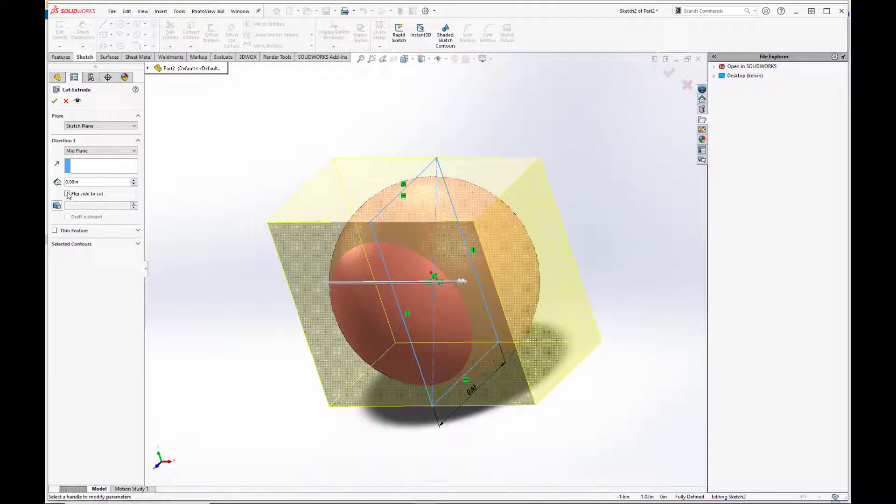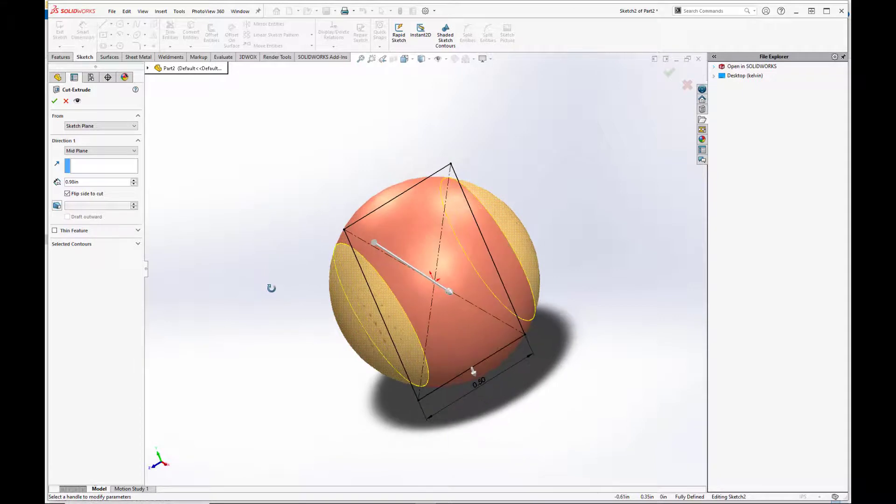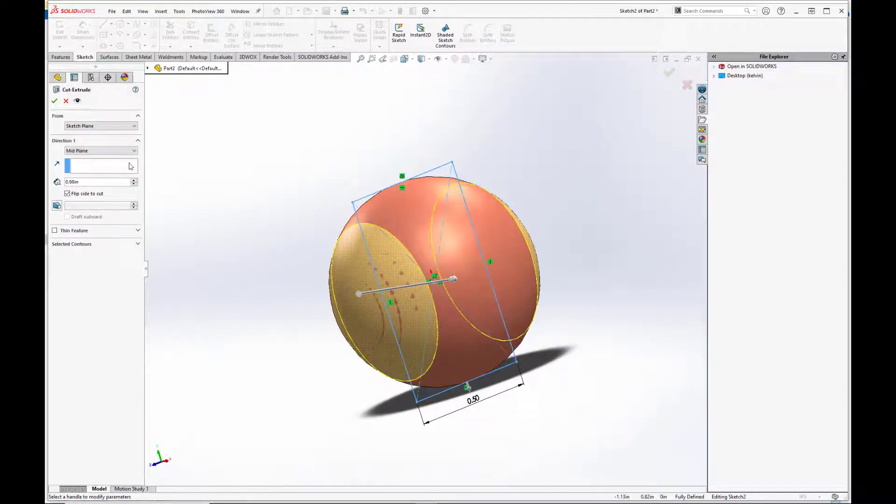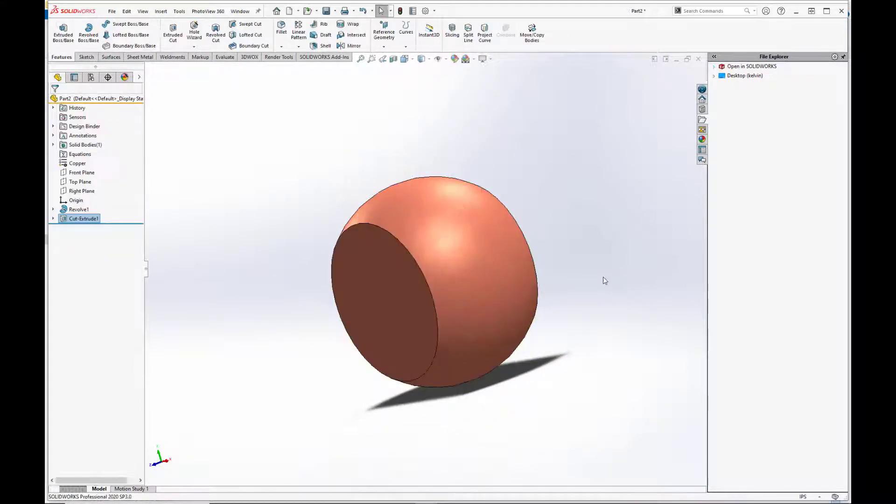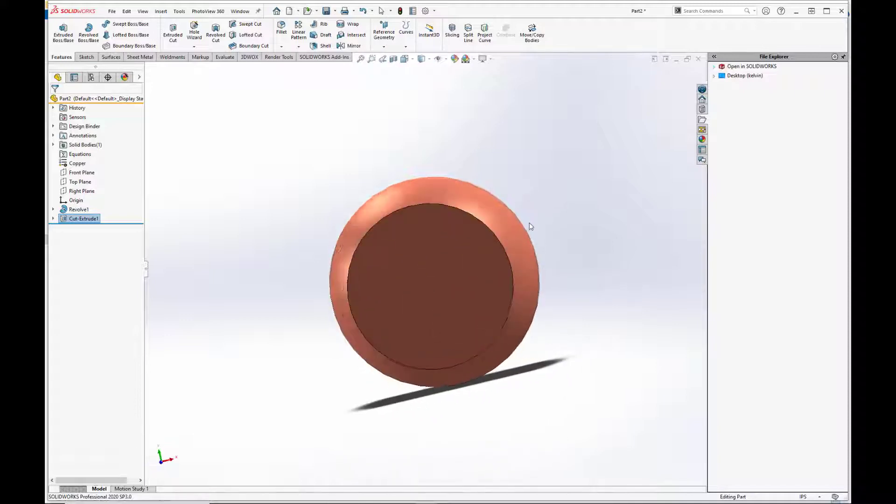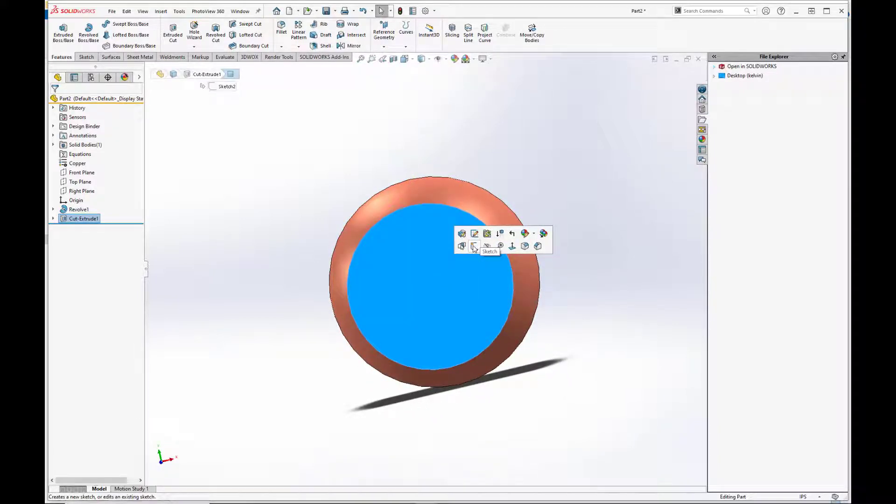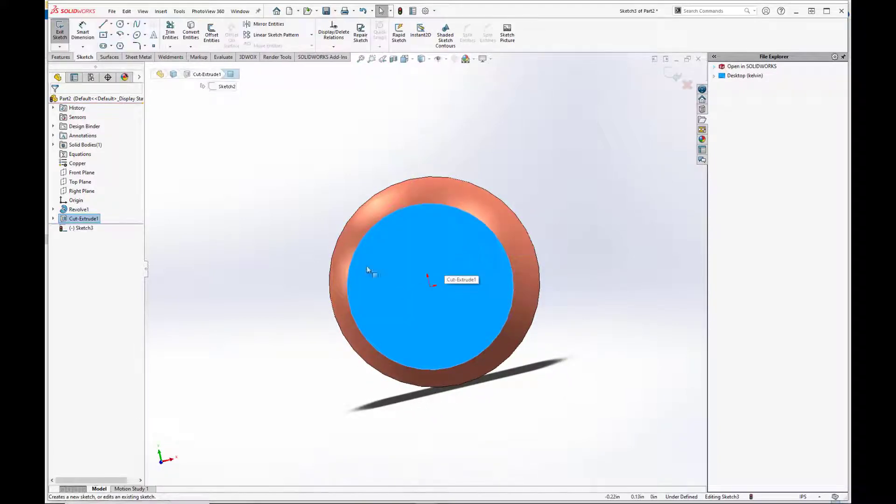But if we hit this flip side cut, flip side to cut, it'll cut away on the outside, which is what we want. We want to flatten those ends. And we just need to enter in the through hole here.